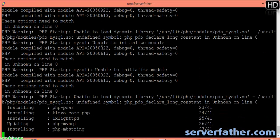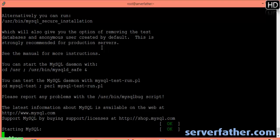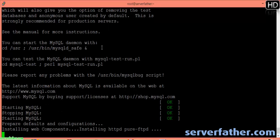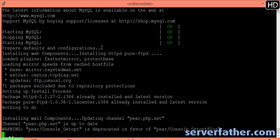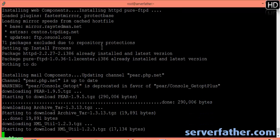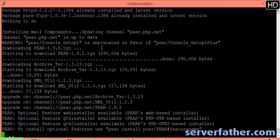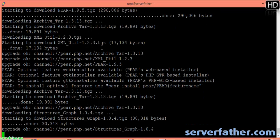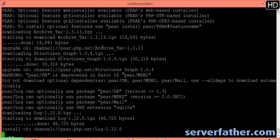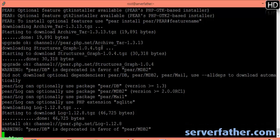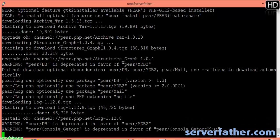Some packages are being updated and some are installing. Starting MySQL, stopping MySQL. Here it's setting up peer.php.net and also installing mail components. Here you can see what activity is occurring — there are also some warnings.